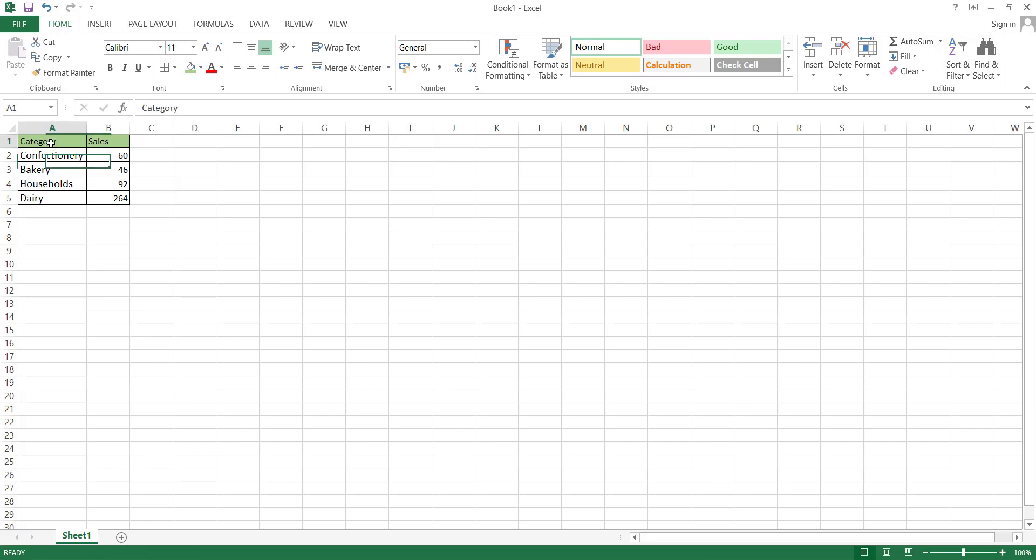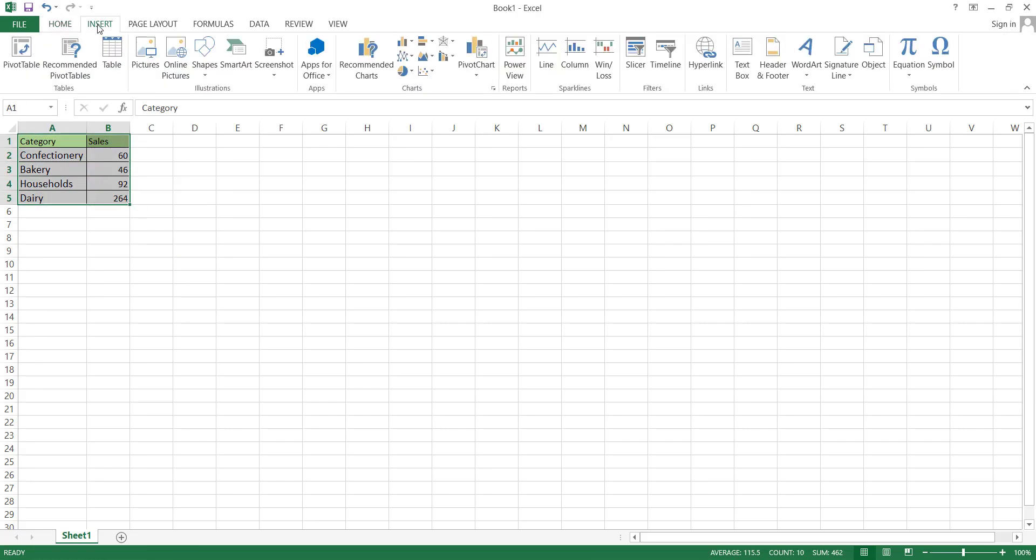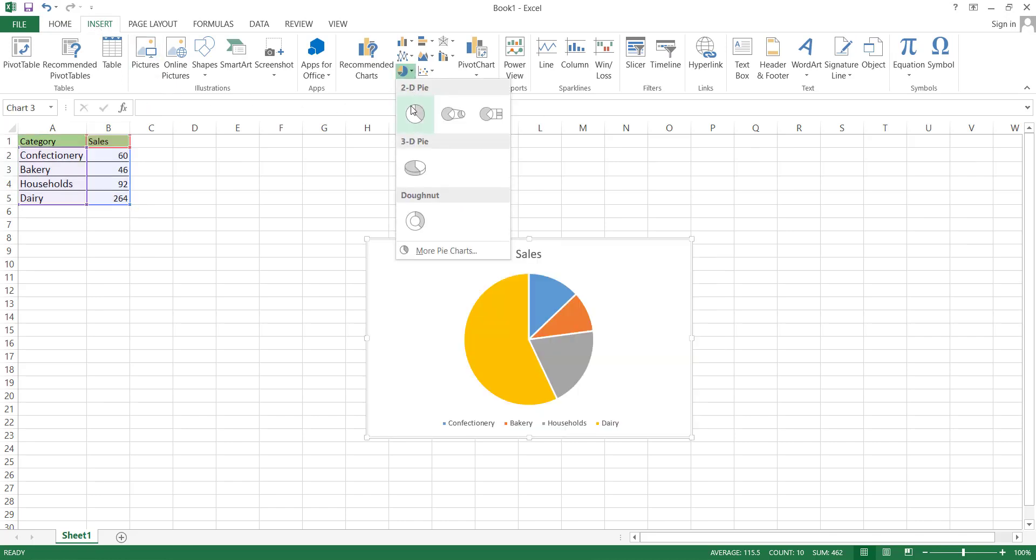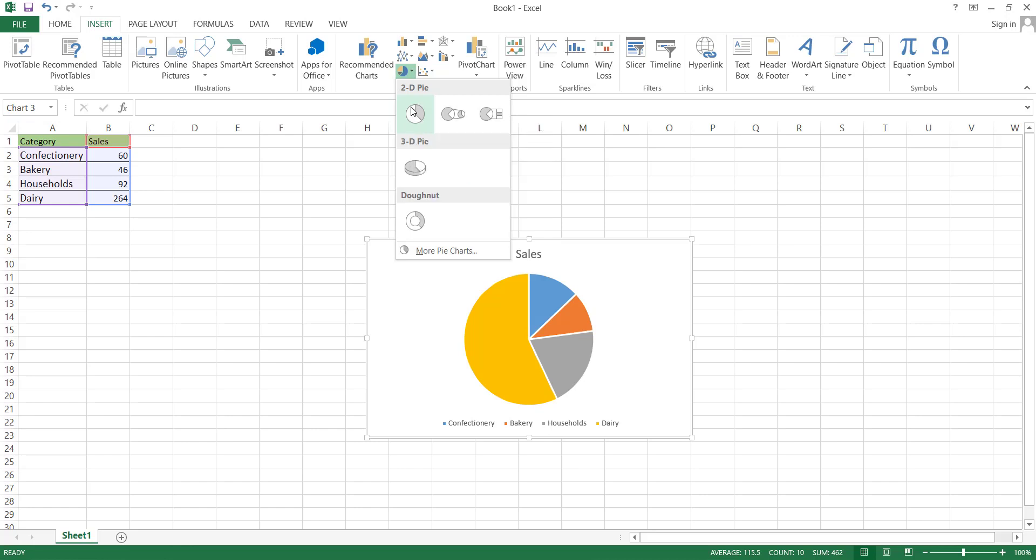In order to create a pie chart, arrange and select your data and go to the Insert tab. In the Chart section, click the Pie Shape drop-down option. Here, there are three different types of pie charts: 2D, 3D, and Donut Shape.